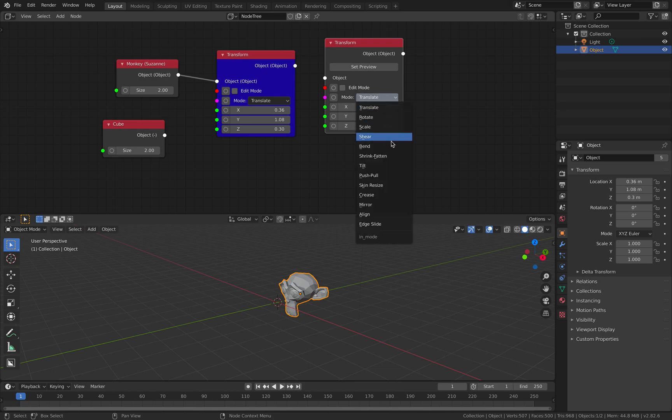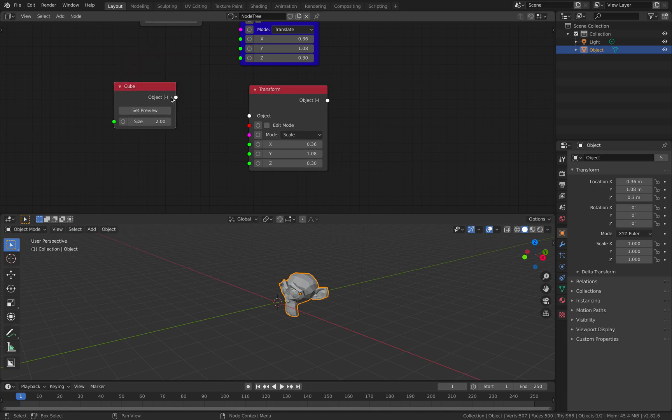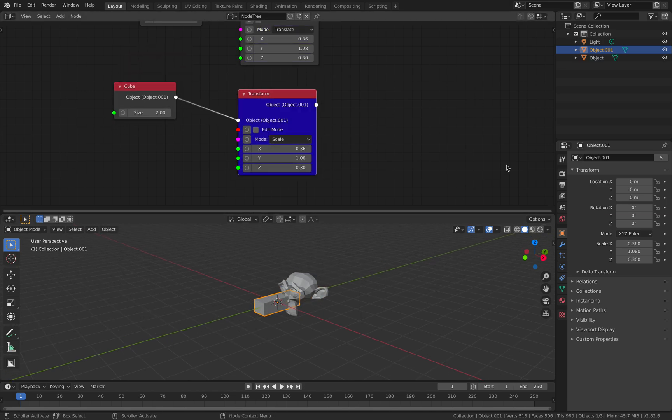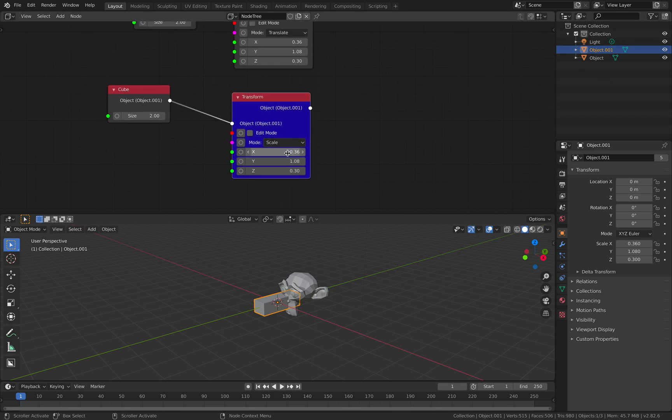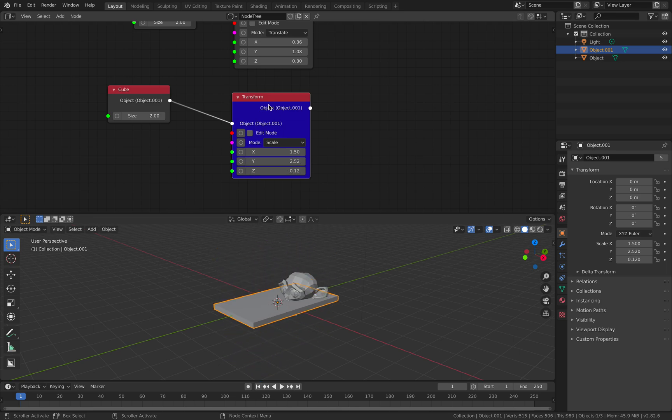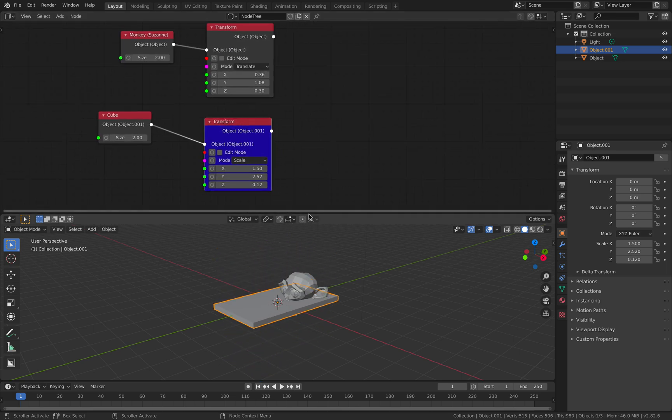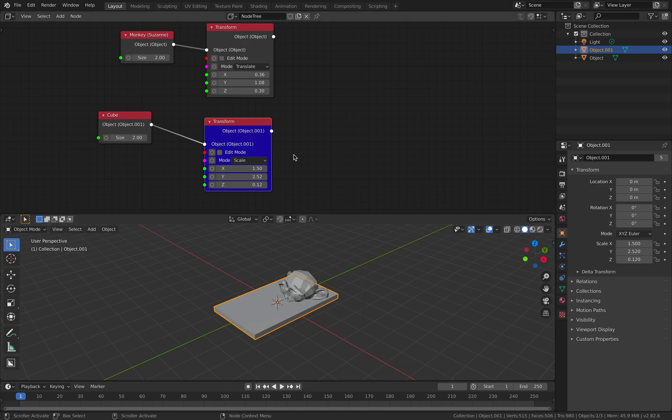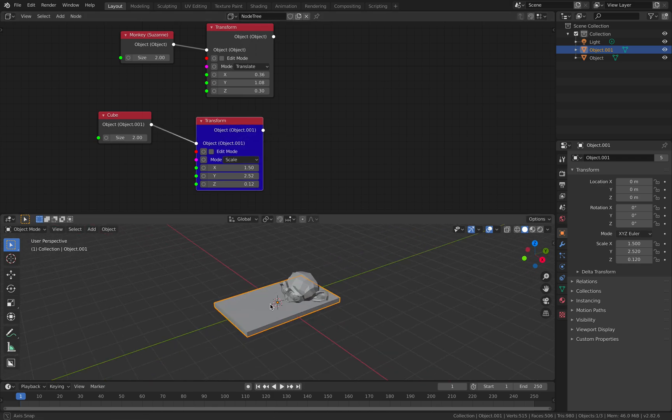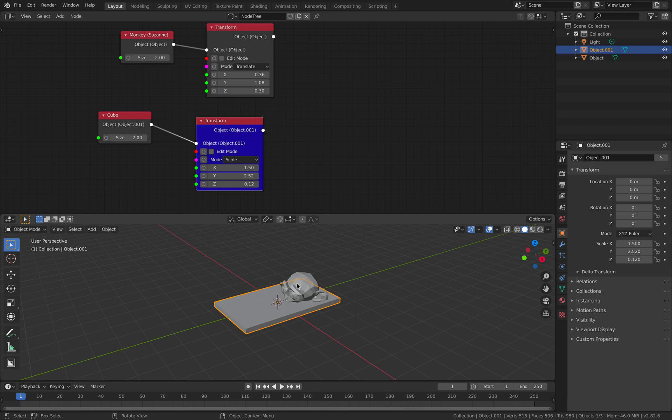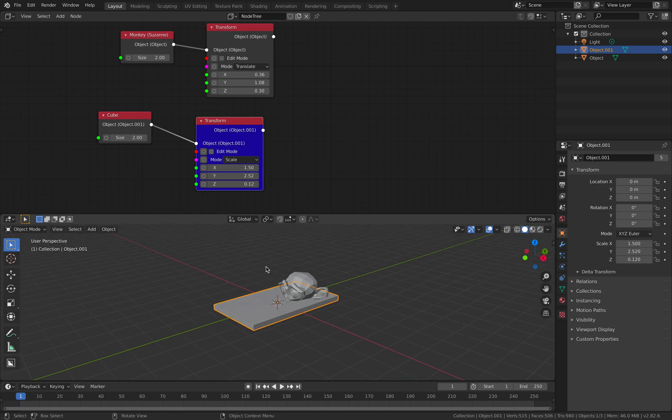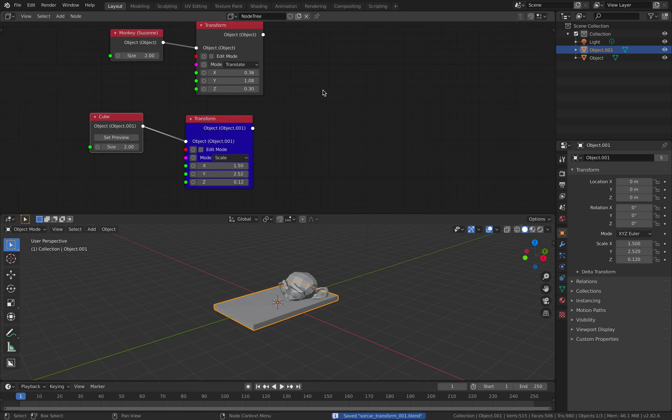But this node also has a lot of things like scale. For example, if we are using the cube and then set preview, so now we end up with two objects. And we can scale the cube in any way you like. That's really handy. Probably the only thing that's missing is the ability to transform it in 3D view and have it update here. Maybe in the future.